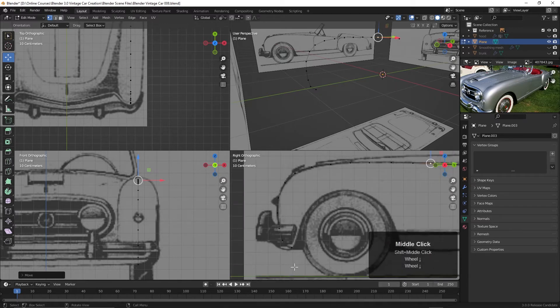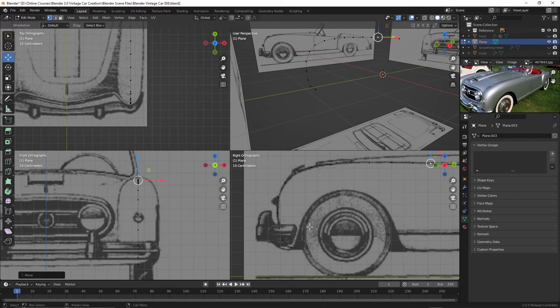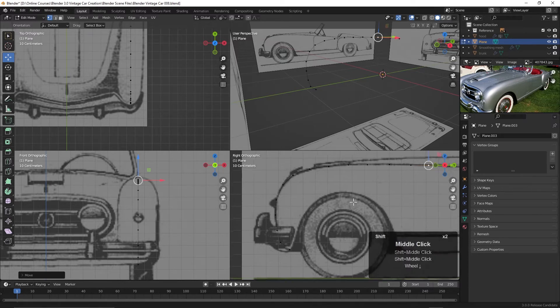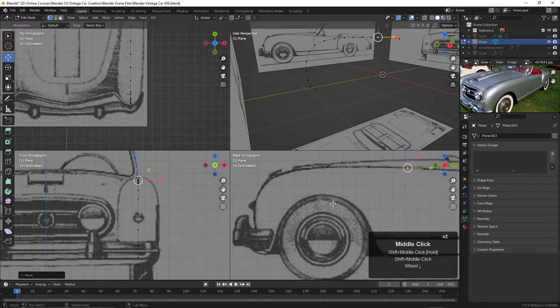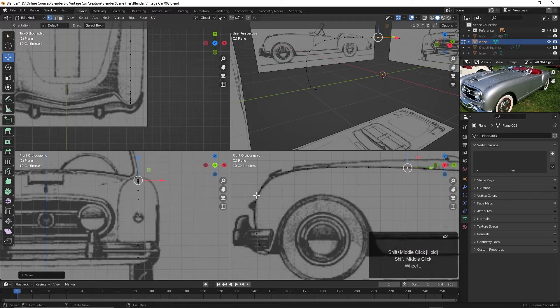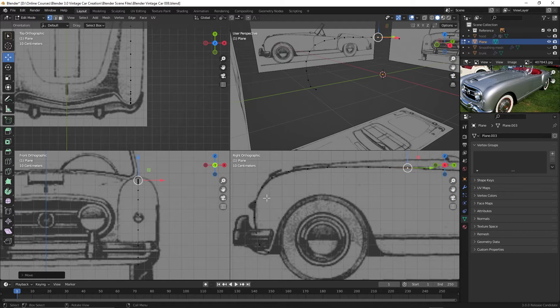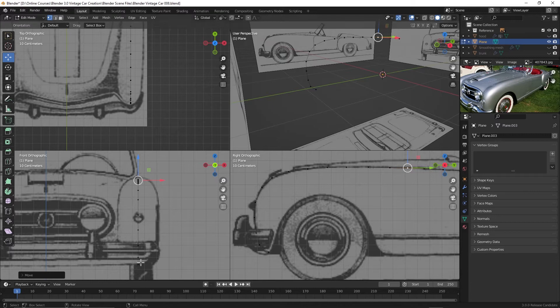And you may be wondering, how did you know how many points to put in that line of vertices? Well, I didn't. That's just a guess. We're going to be modifying it as we go. We may need to add edge loops, delete them, etc. So it's kind of a guess right now. So don't worry too much about that. Just get that general path in.